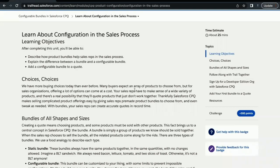Hello everyone, welcome back to another video of Trailhead Explanation. In this video we are going to cover the unit Learn About Configuration in the Sales Process from the module Configurable Bundles in Salesforce CPQ. This unit is basically revolving around the Salesforce CPQ product.